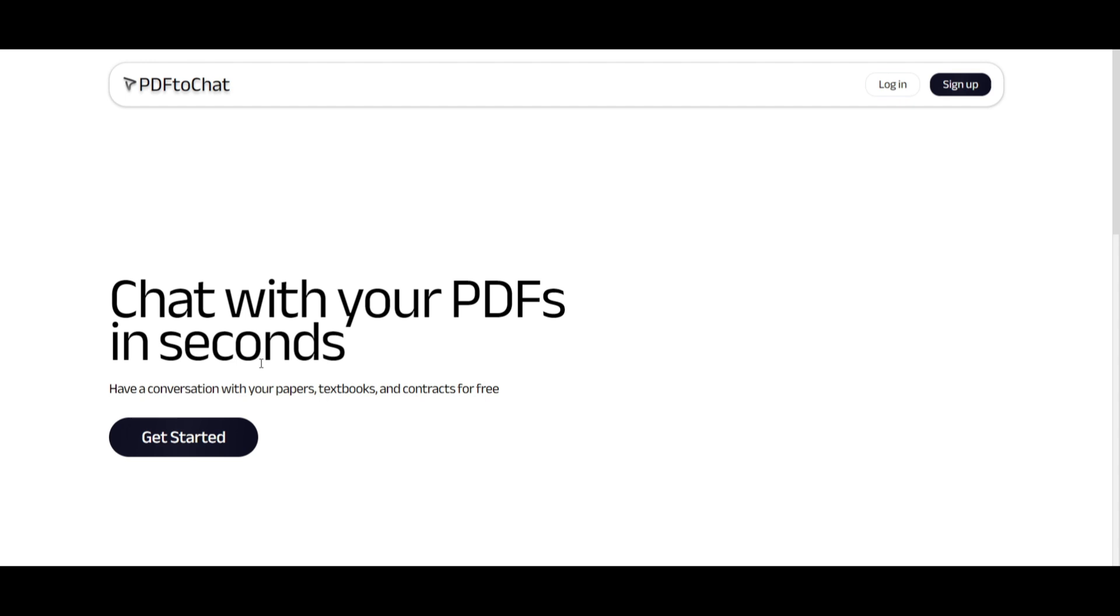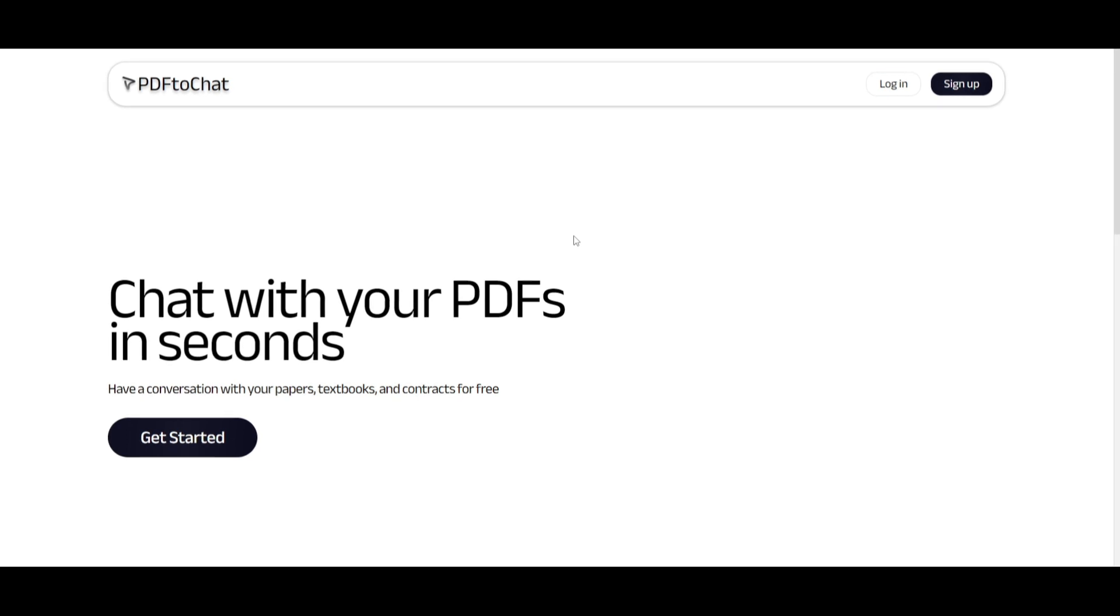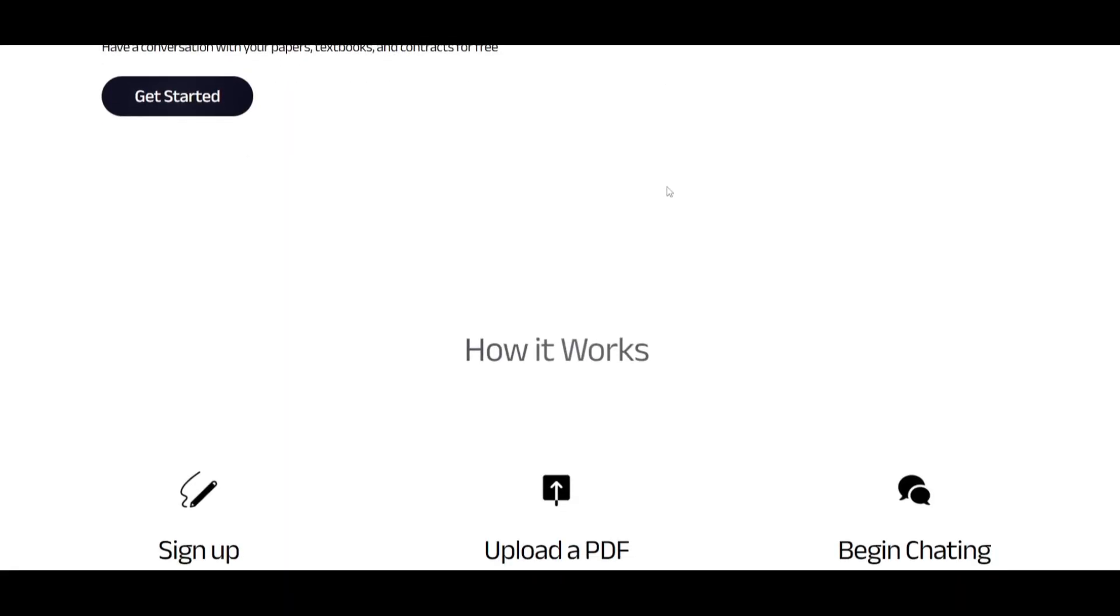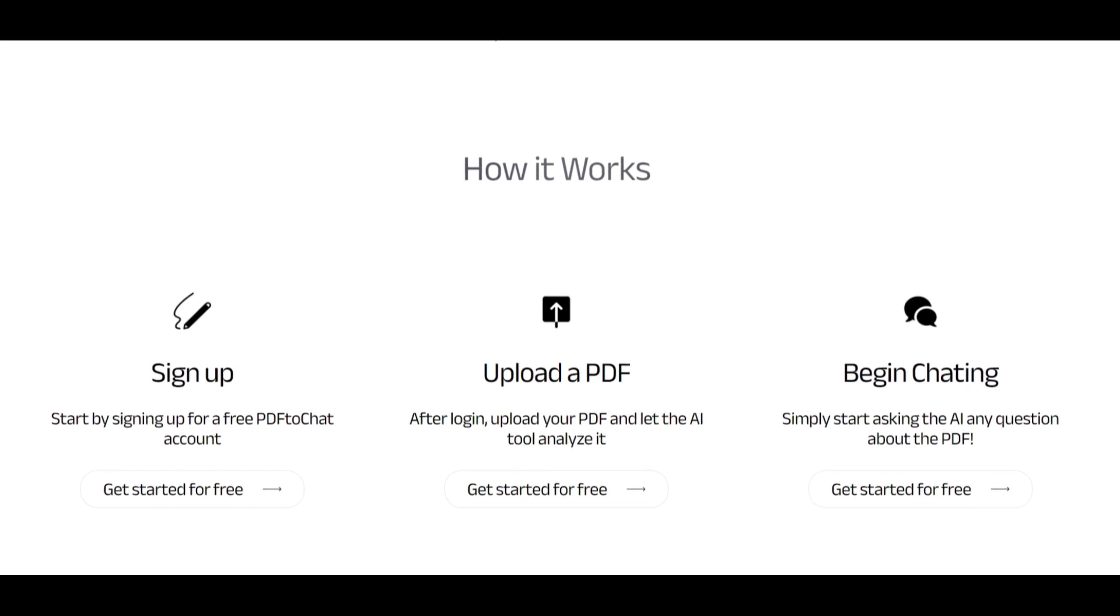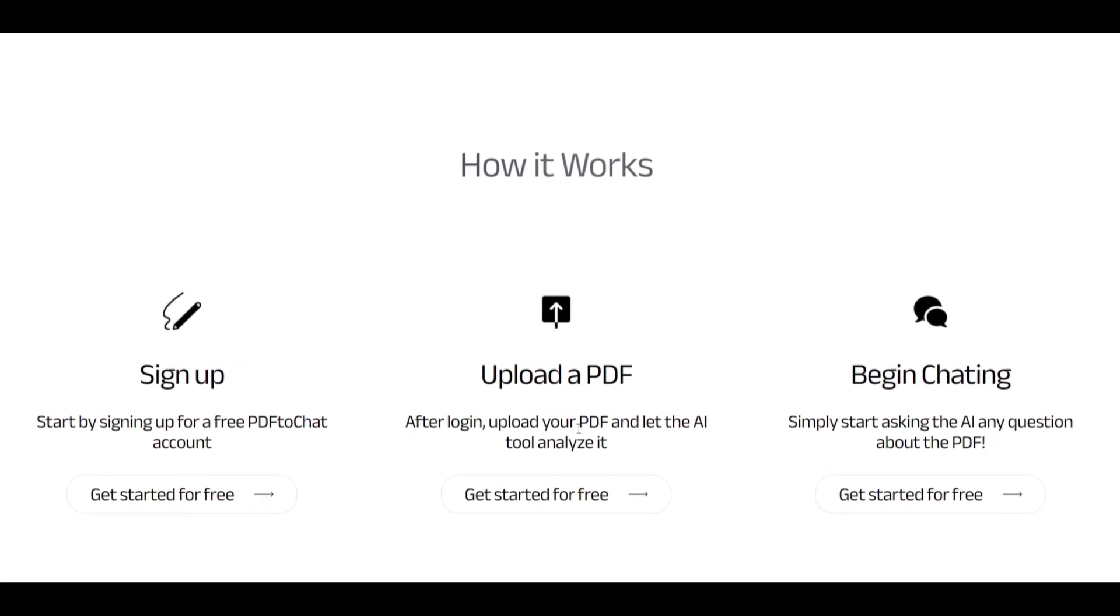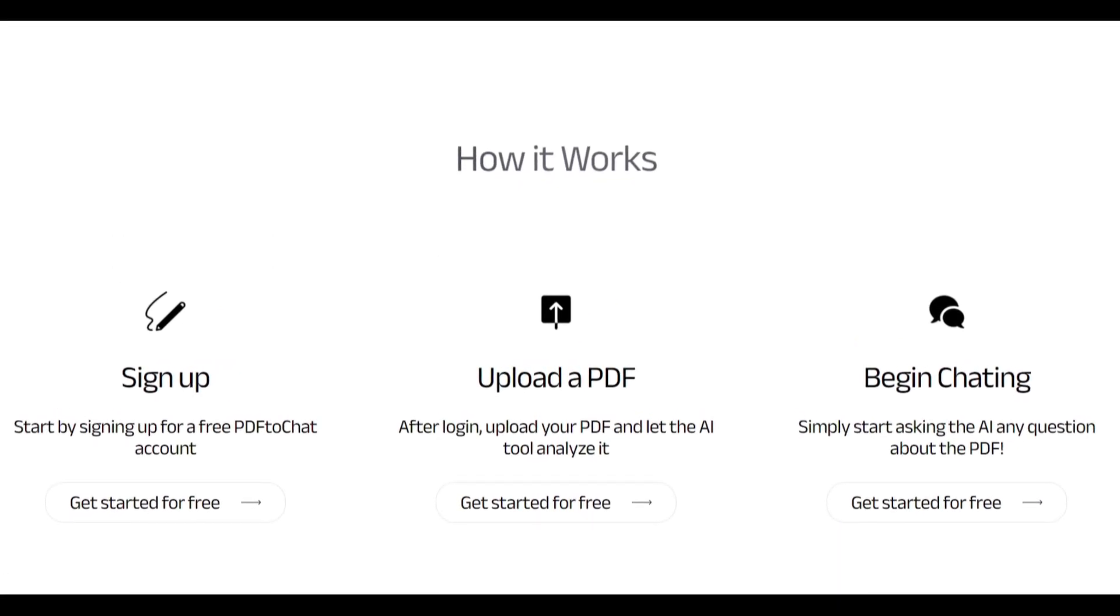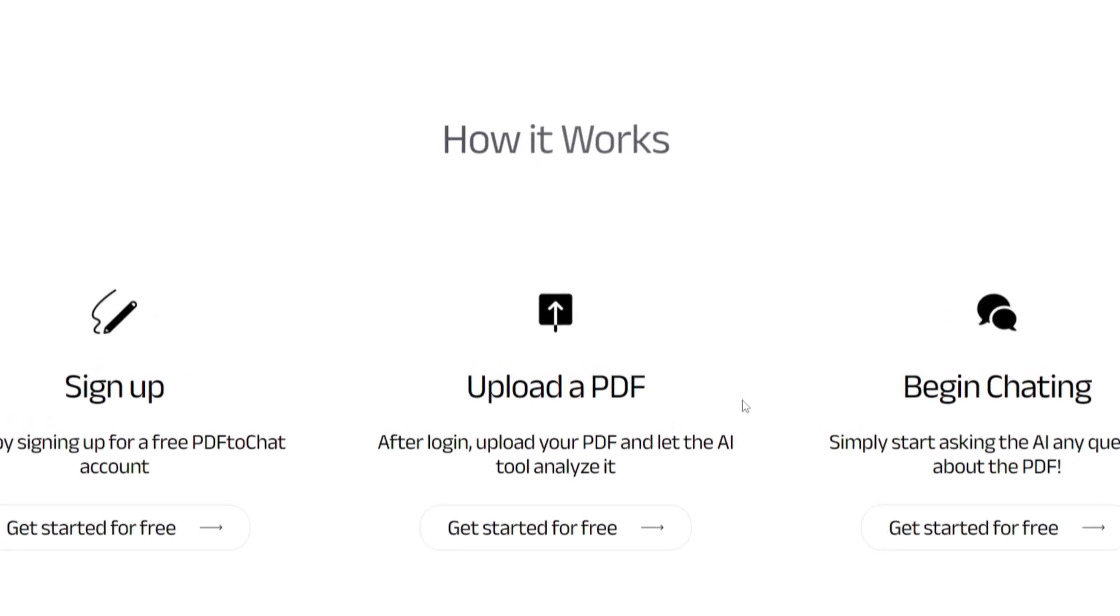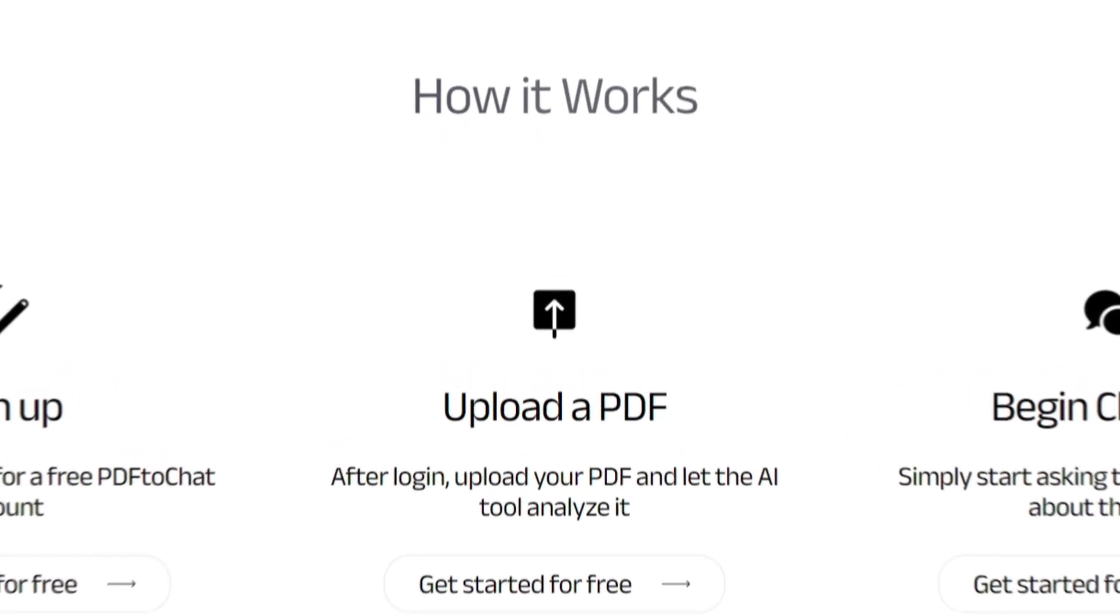You're able to chat with your PDFs in seconds and you can have various different types of conversations with any sort of PDF that you want, whether that's a book, a textbook, paper, research paper, and so much more. Now how does it actually work? You simply just create an account, you upload your PDF, and you can start chatting with it using Together AI as well as Pinecone as your vector database.